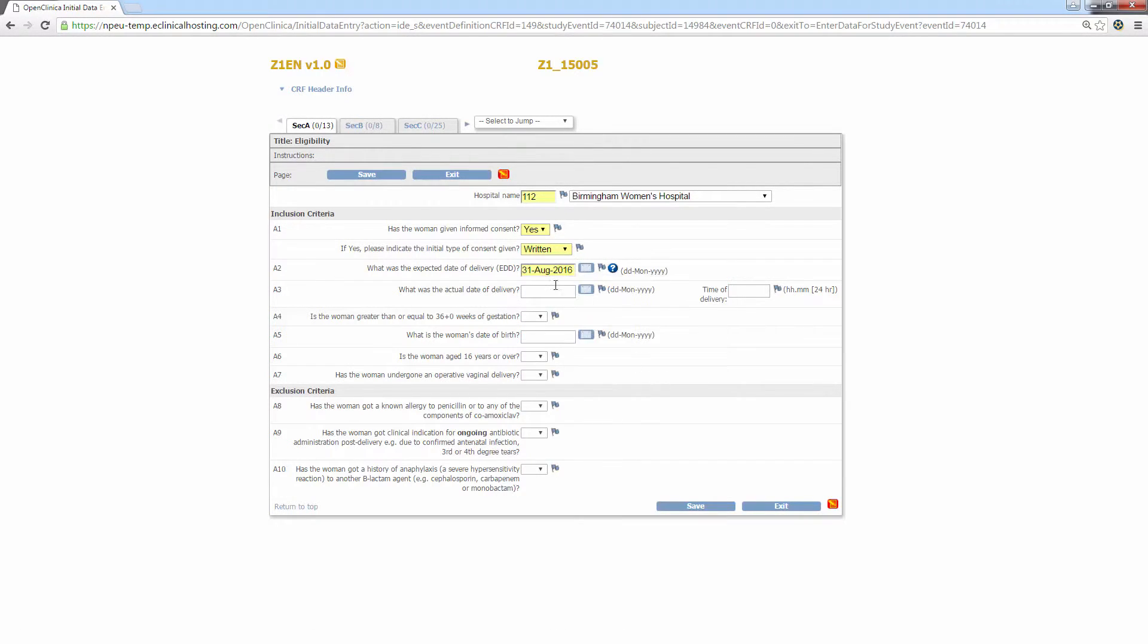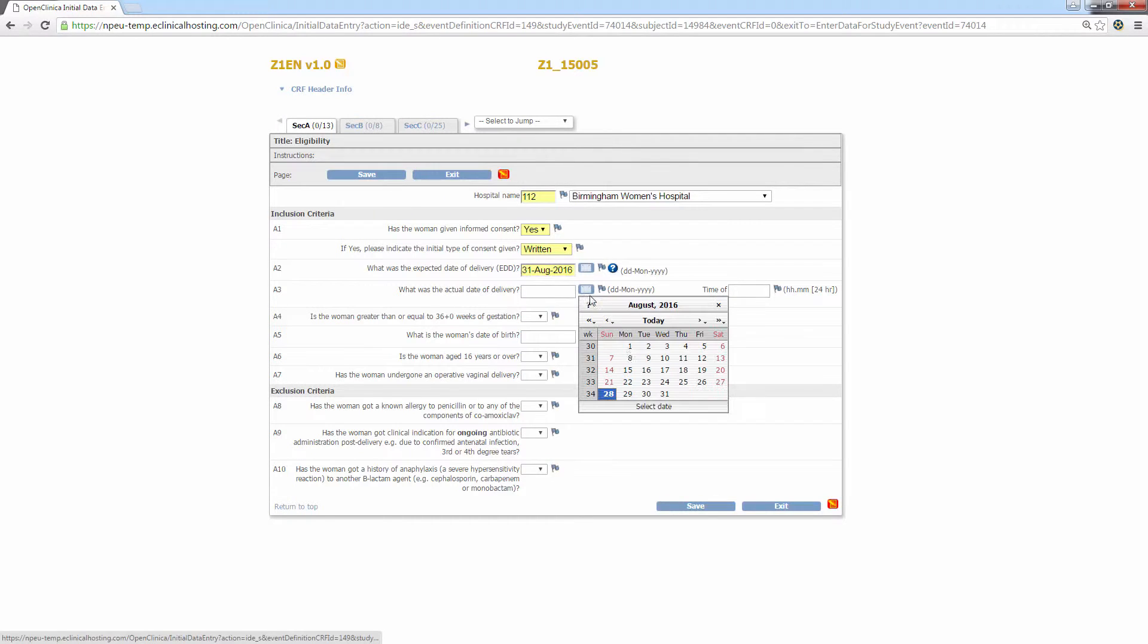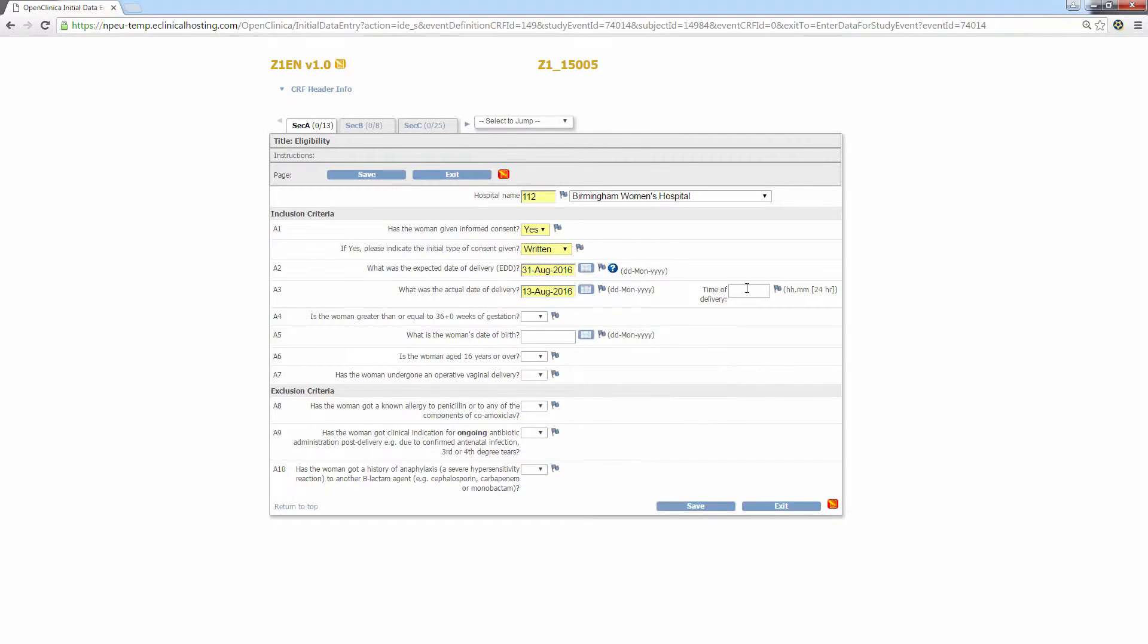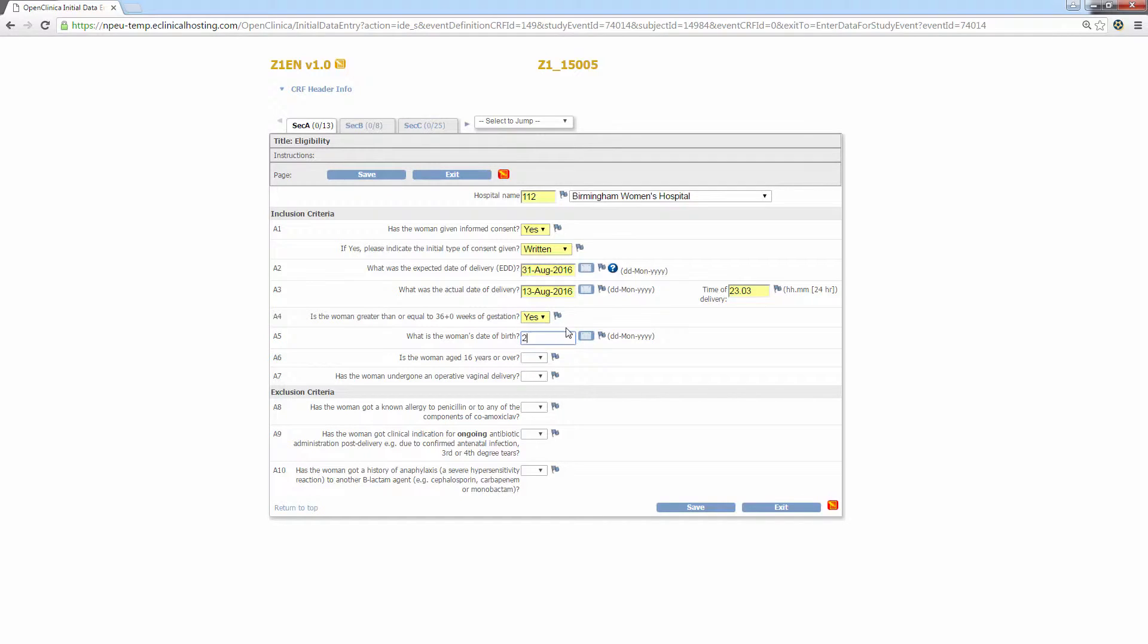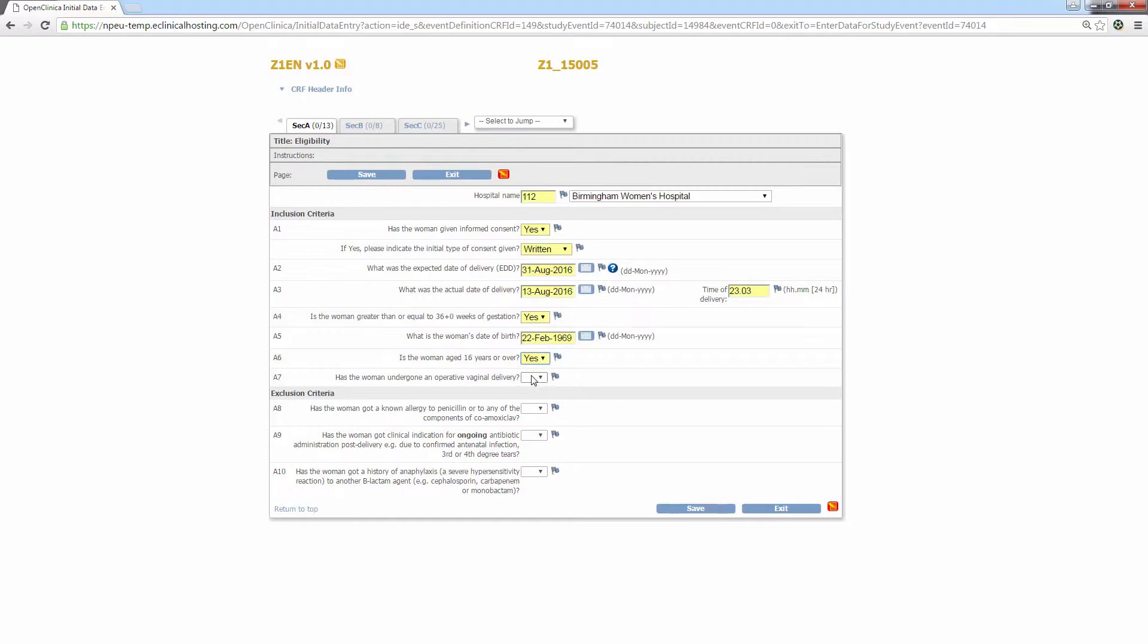Alternatively, select the date widget next to the text box and select the date through this method. To the right of some of the questions, you'll notice a circular icon with a question mark. These are tooltips. Hover over them to see some further information which might be helpful in answering the question. So in this example, the EDD tooltip asks the user to use the best estimate from an ultrasound scan or date of last menstrual period based on 40-week gestation.